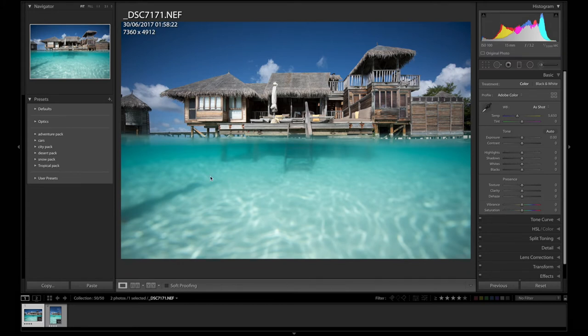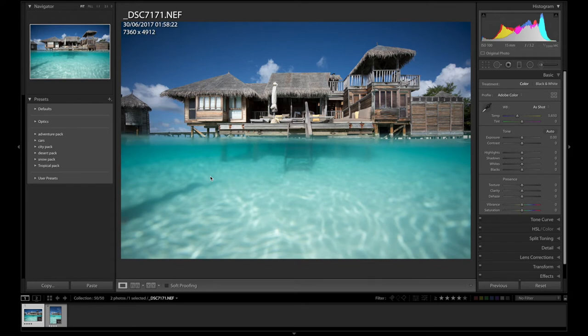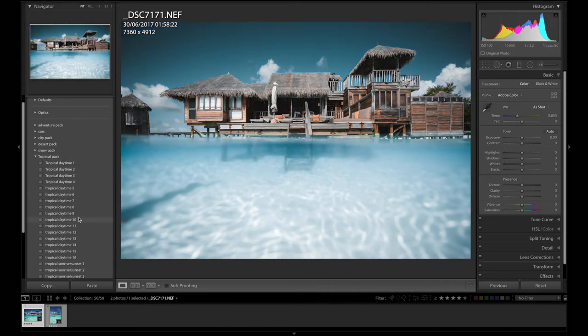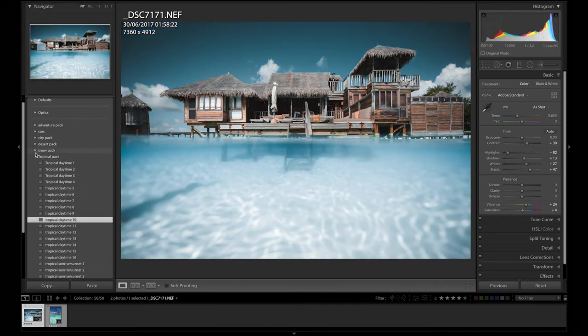So please do download that preset in the below. I'd love you guys to check it out. So for today, we're going to use Tropical Pack and we're going to use number 10.